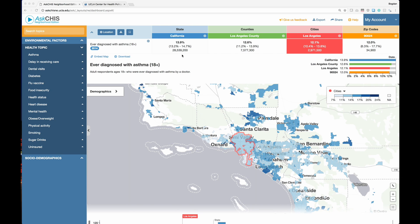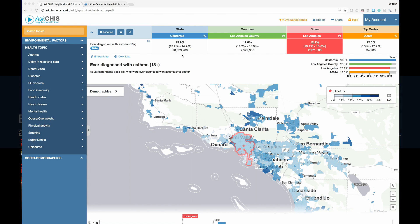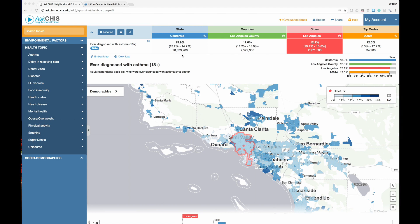Because interviewing the entire population of California would be extremely cost prohibitive, CHIS draws from a representative random sample of the non-institutionalized California population to provide estimates. Although this might be an oversimplification, you can interpret the 95% confidence interval as follows: we are 95% confident that the true estimate of asthma falls somewhere within the lower and upper bound of the 95% confidence interval. The population universe reflects the total population that this estimate refers to — in this case, the entire adult population of California, around 28.5 million adults in 2014.